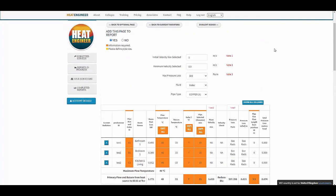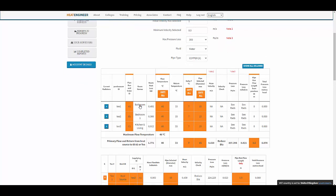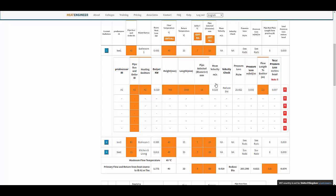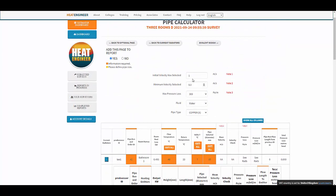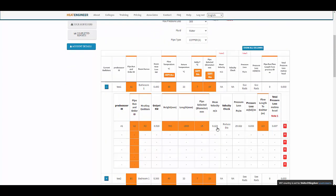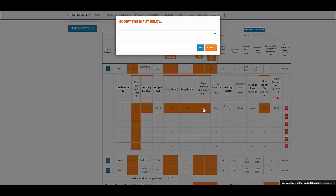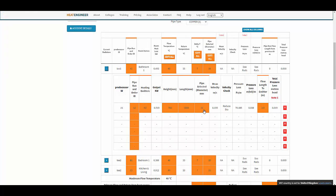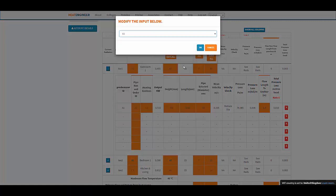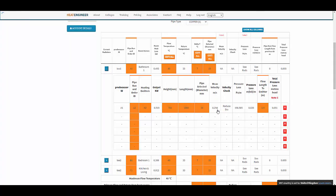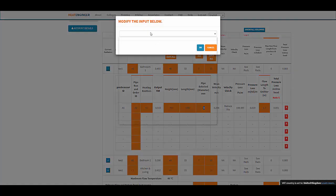One important thing I haven't shown you yet is the tool's ability to recognize if a pipe diameter is suitable. The mean velocity should be between 0.5 and 1.0 m/s. In this case it's below 0.5, so it says we need to reduce the pipe size. Going to 12mm or 10mm, the velocity increases further.